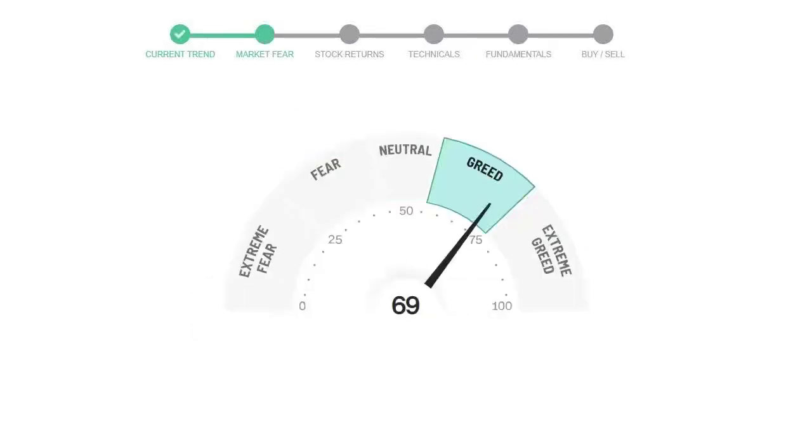Today's market fear and greed index is 69, which is indicating greedy emotion in the public sentiment. We usually look at this indicator to make our buy or sell decisions better.